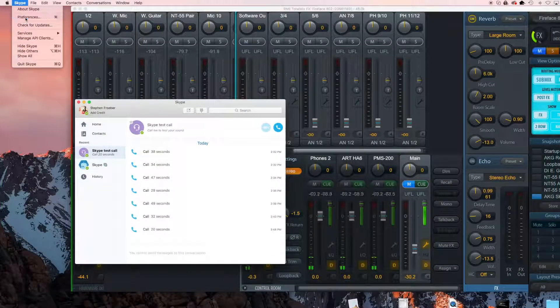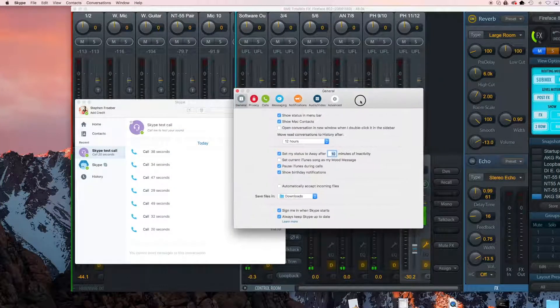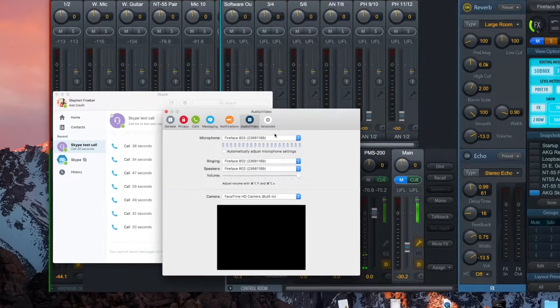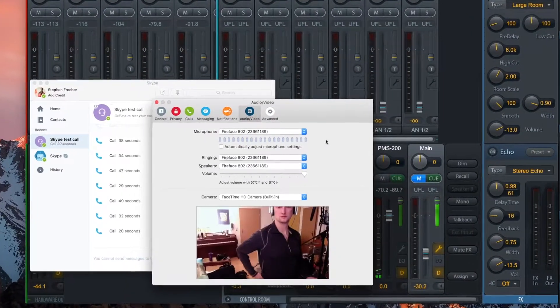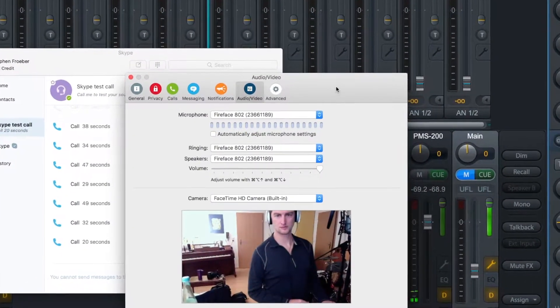In Skype, go to Preferences, Audio Video, and make sure that your interface is selected as both the speakers and the microphone.